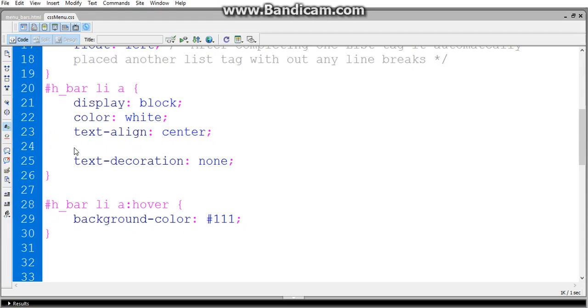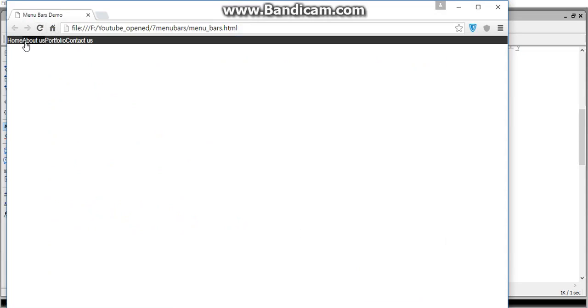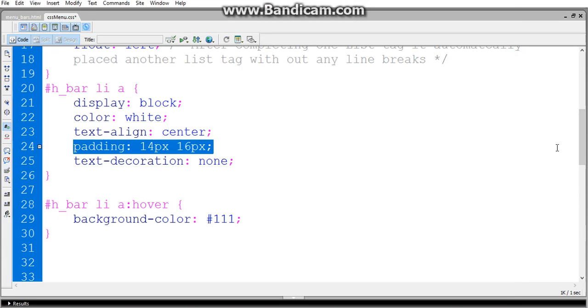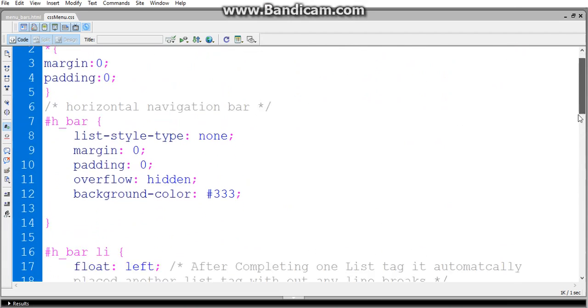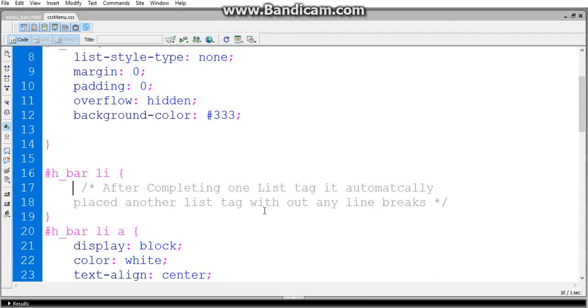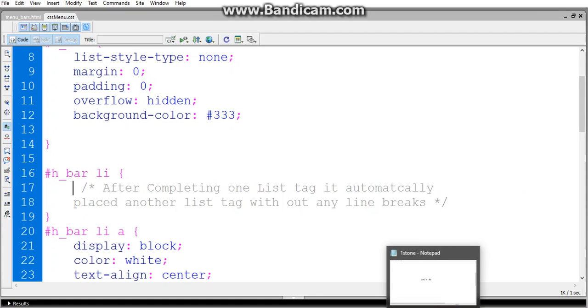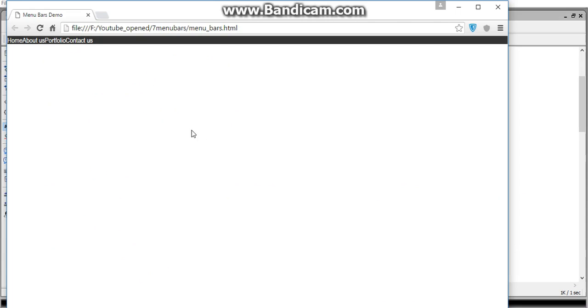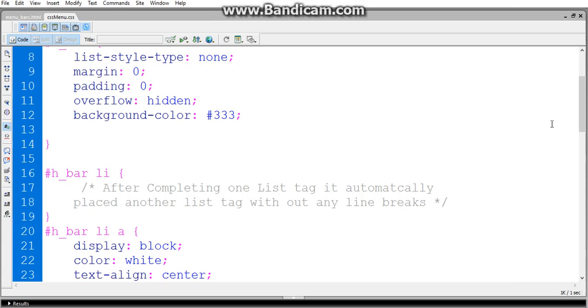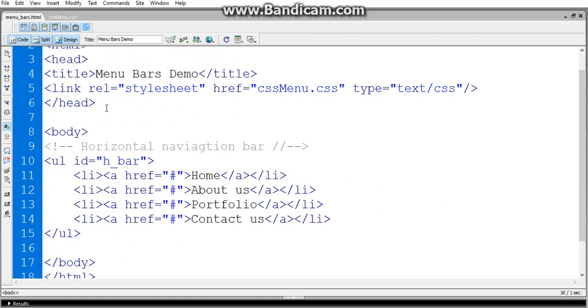Now understand why we place the padding as 14 pixels and 16 pixels. If I remove padding and compile, see how it looks. This doesn't look that much good compared to the previous. And also, if I remove the float: left value, then HTML5 by default takes line breaks and every list tag is occupied in a new line. See, this is the advantage of placing float.